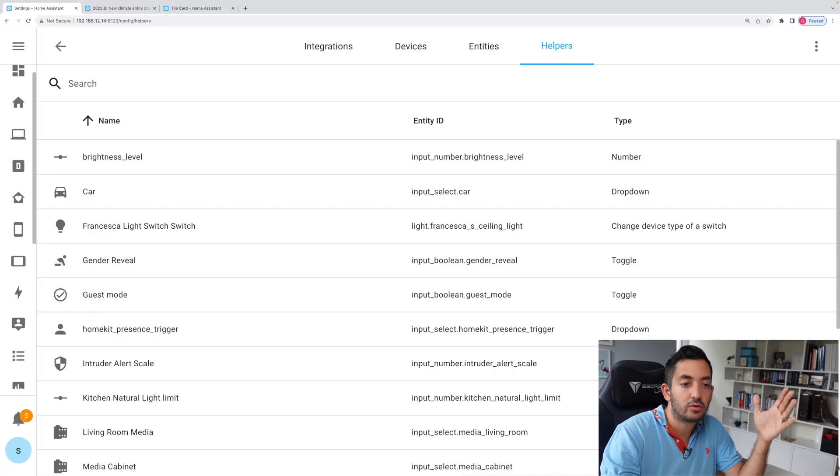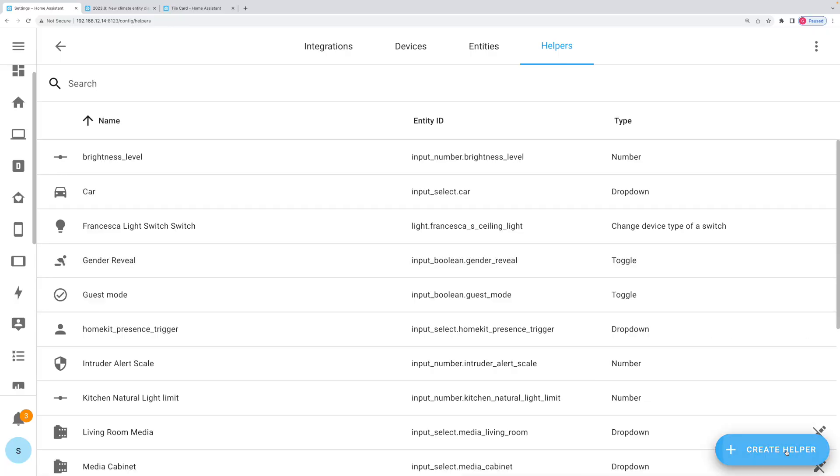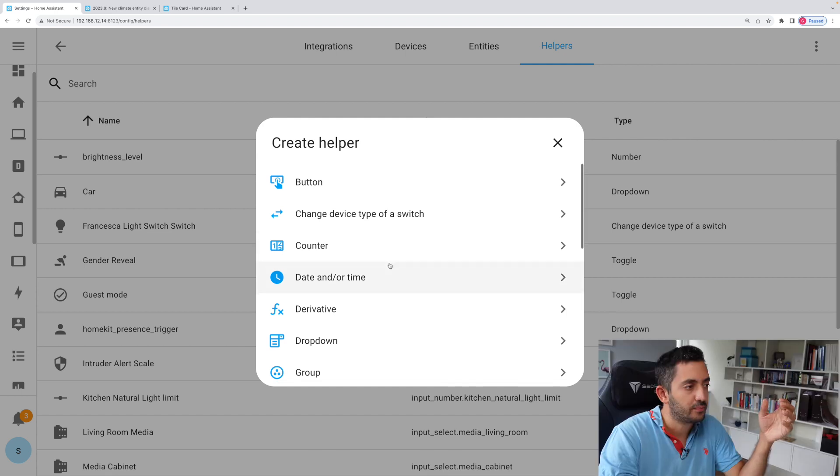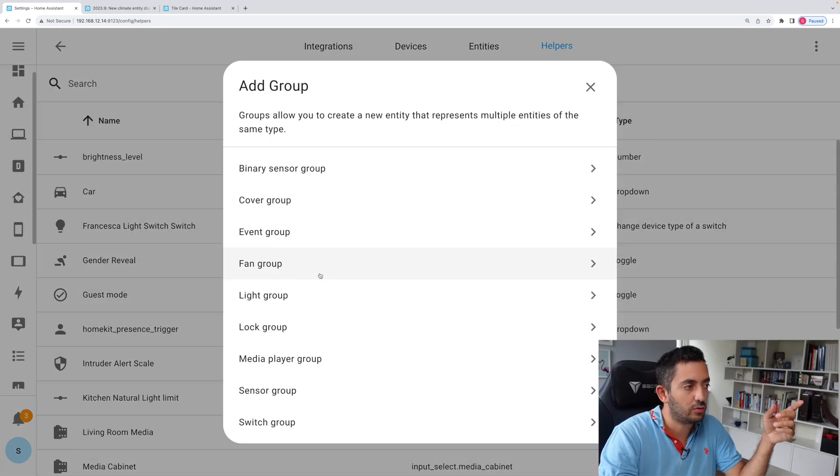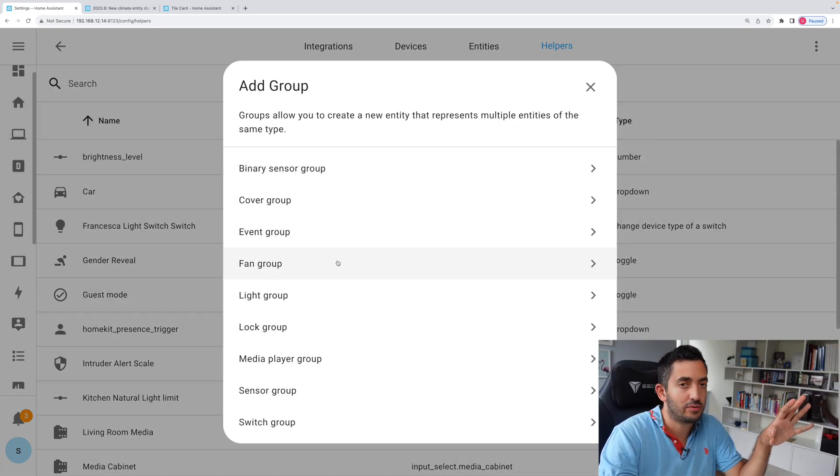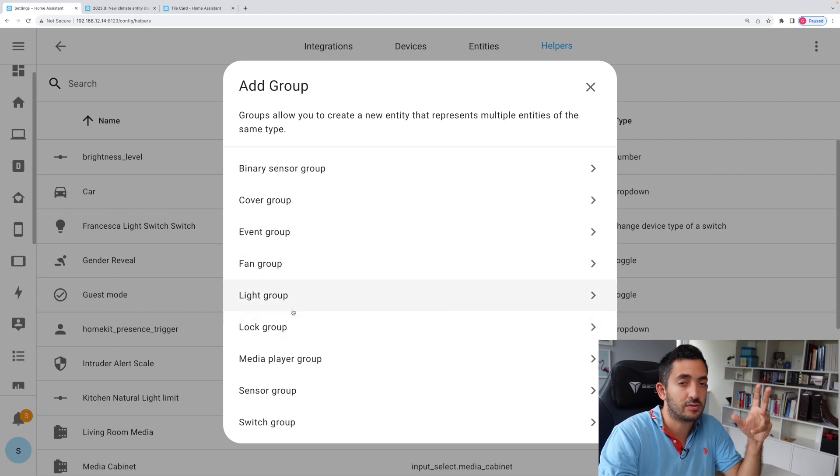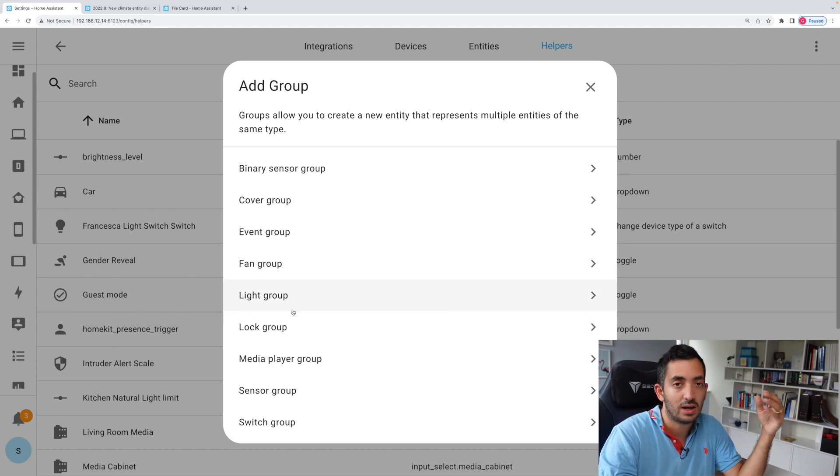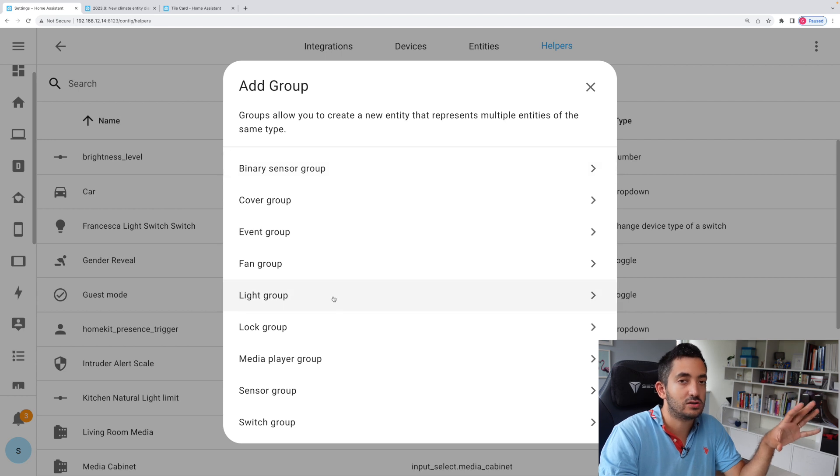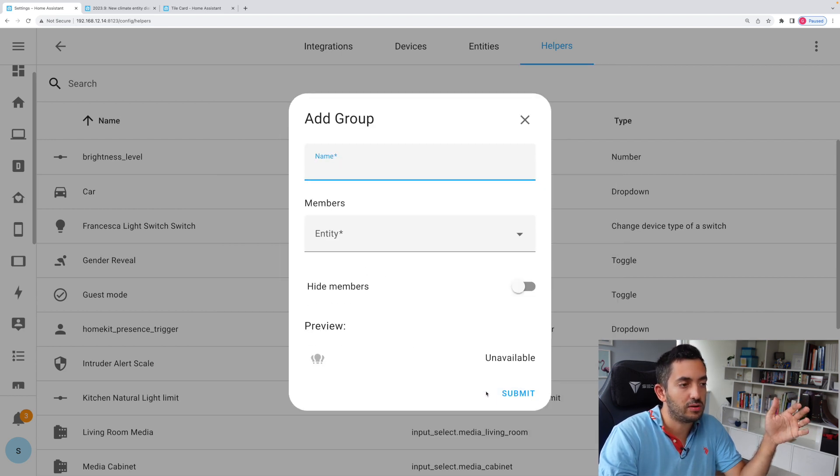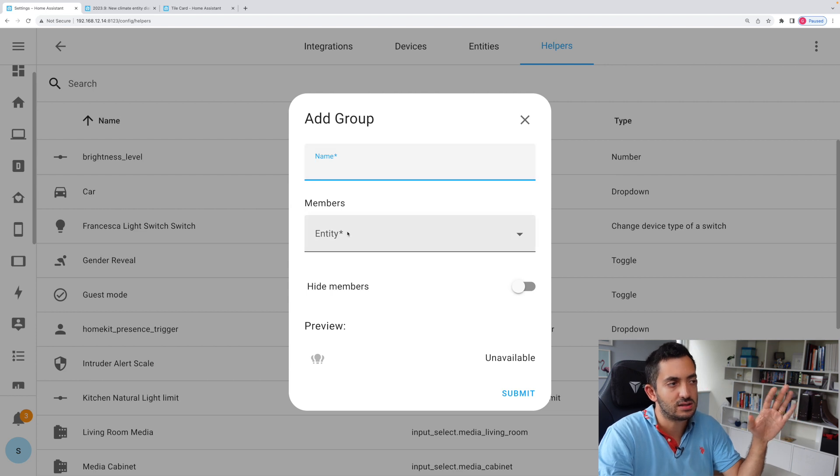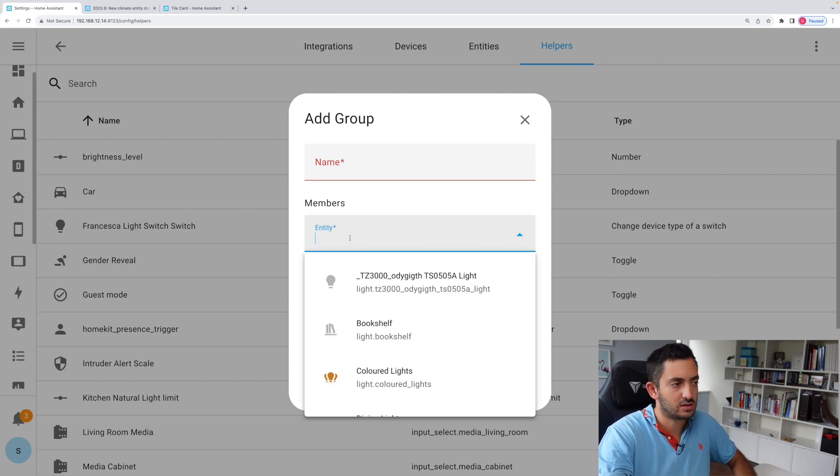So now when you're adding a group, if we go to create a helper and we go and click group, we have this very beautiful UI. If you've never seen this before and you're used to doing groups in YAML only, now you can actually do them in the UI. But also you can also preview the status, and this is a recent feature.